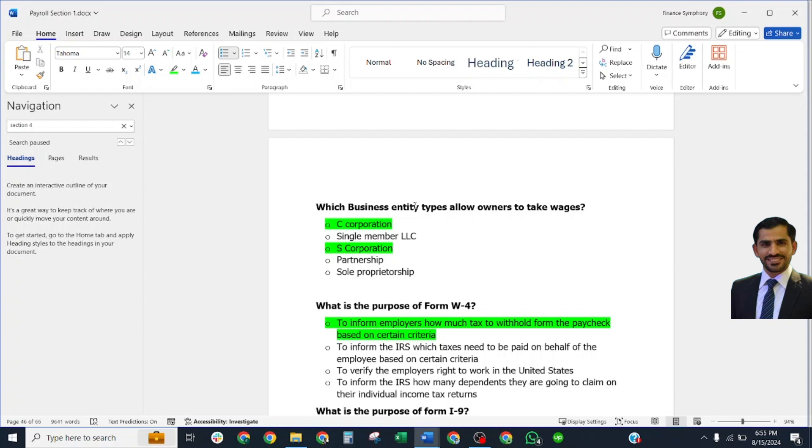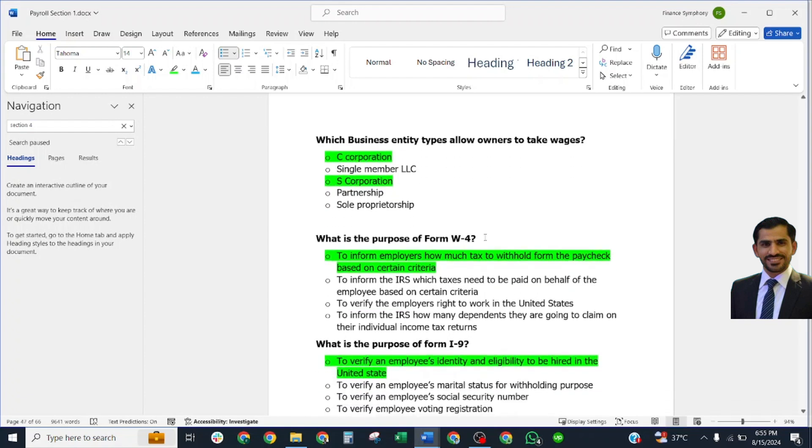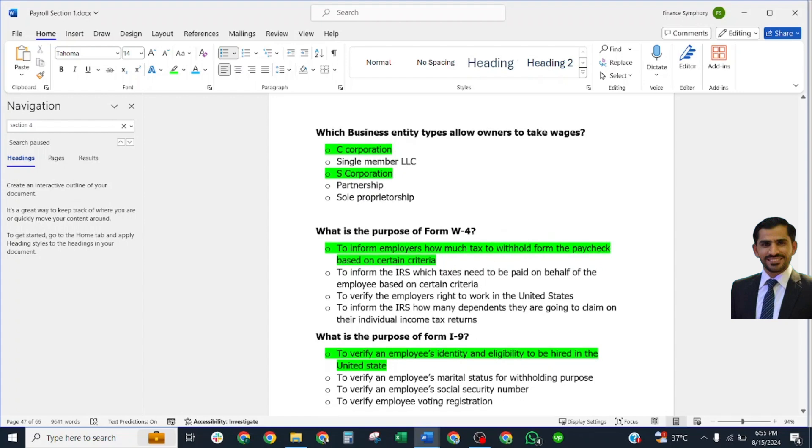What is the purpose of Form W-4? To inform employers how much tax to withhold from the paychecks based on certain criteria.